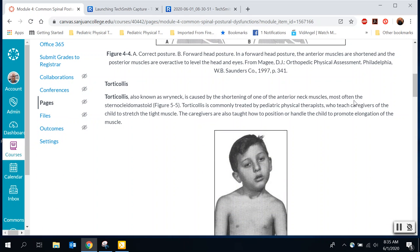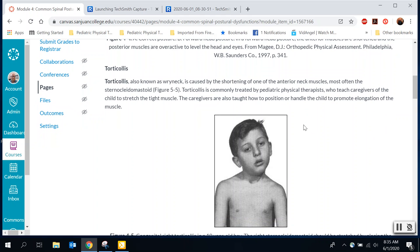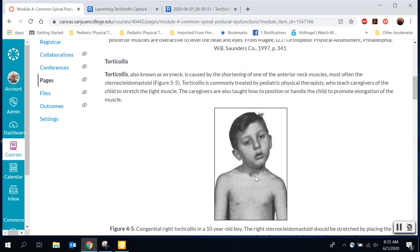Torticollis, also known as wry neck, is caused by shortening of one of the anterior neck muscles, which pulls the head to one side or the other. This is more common in children — they sleep in weird positions, or sometimes they're even born with it because they weren't positioned right in the womb, causing those muscles to tighten as they grew.